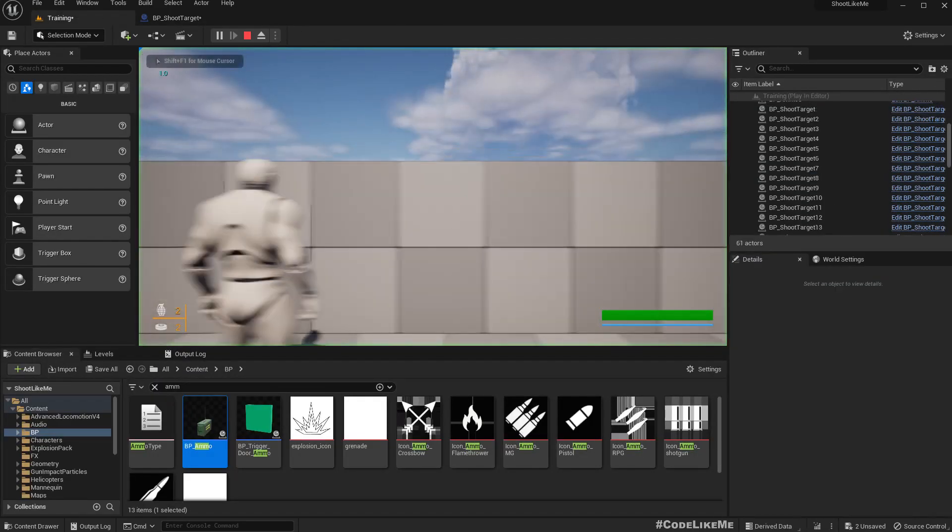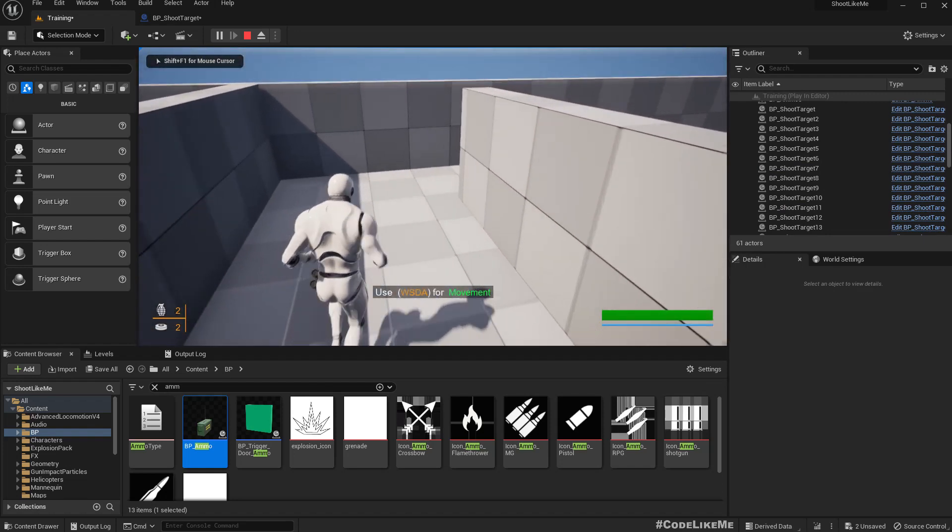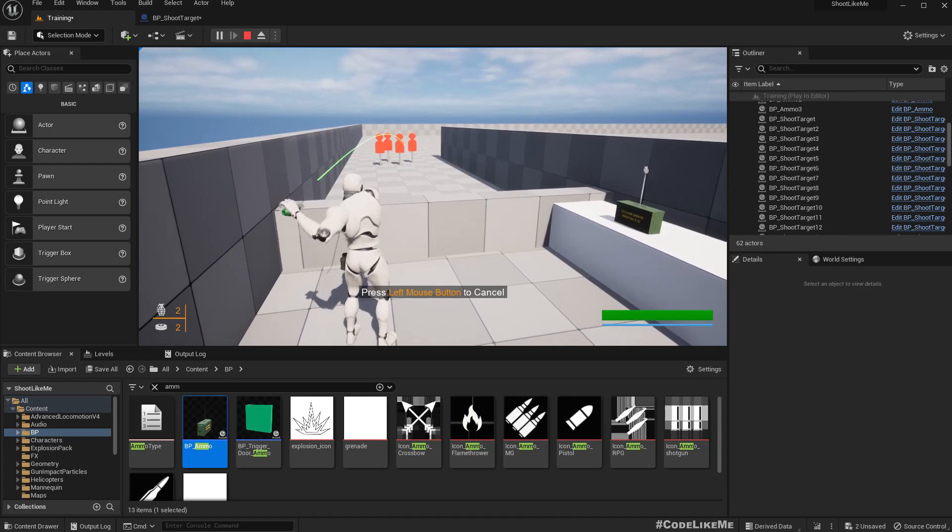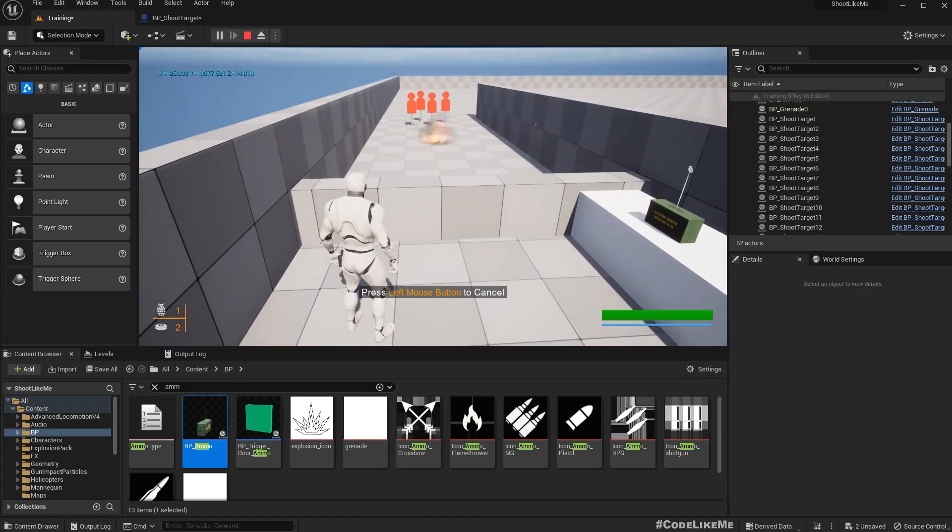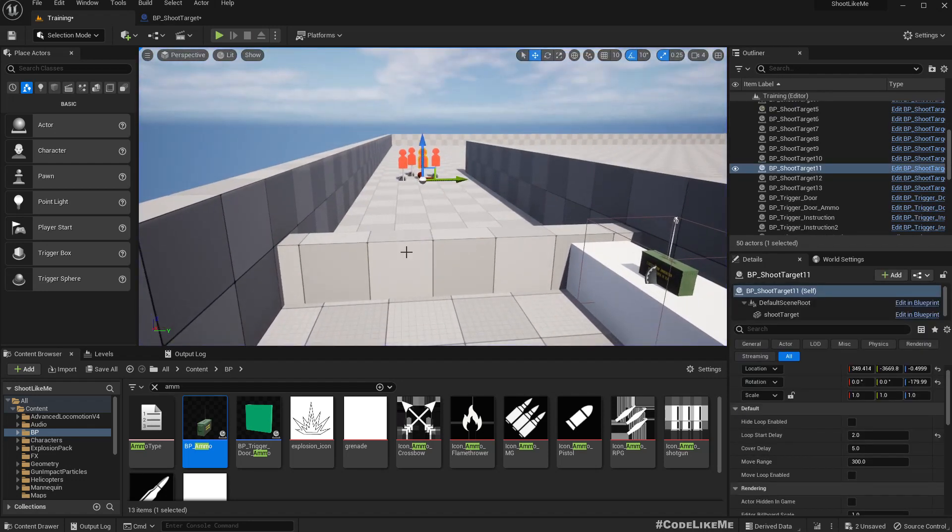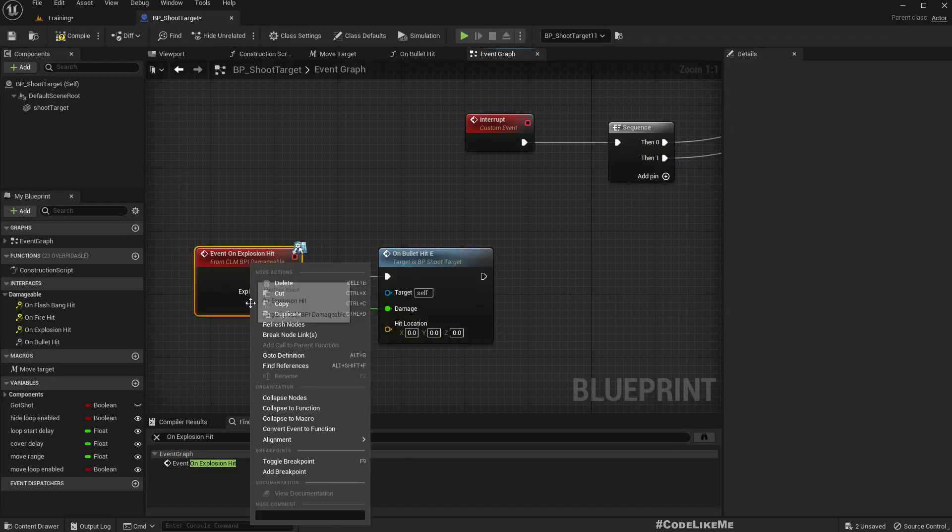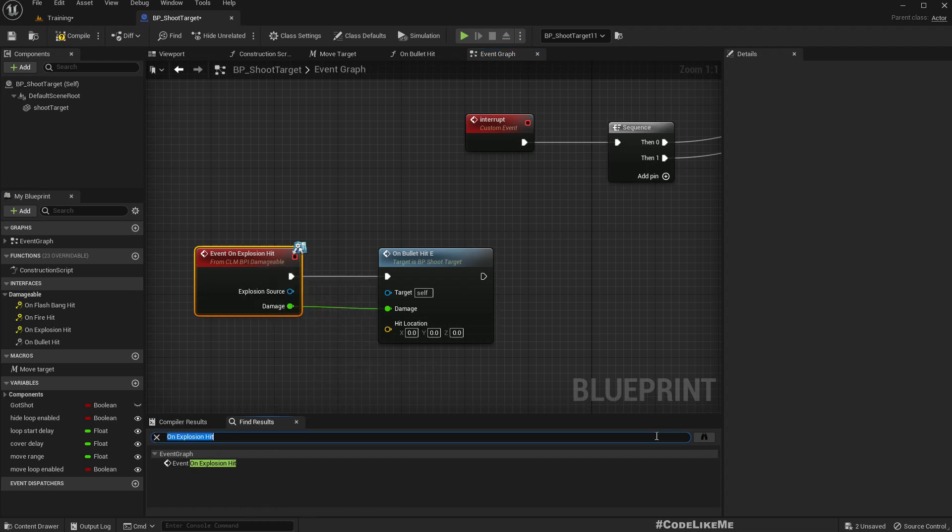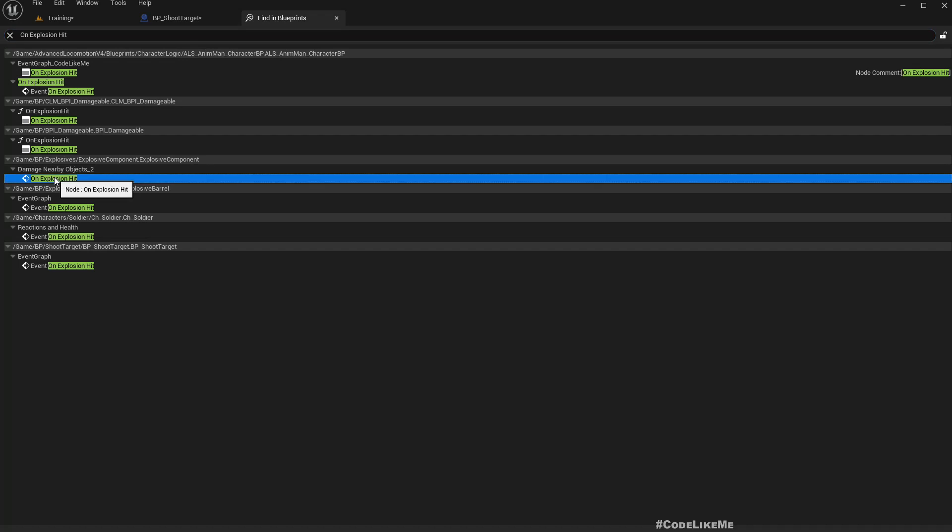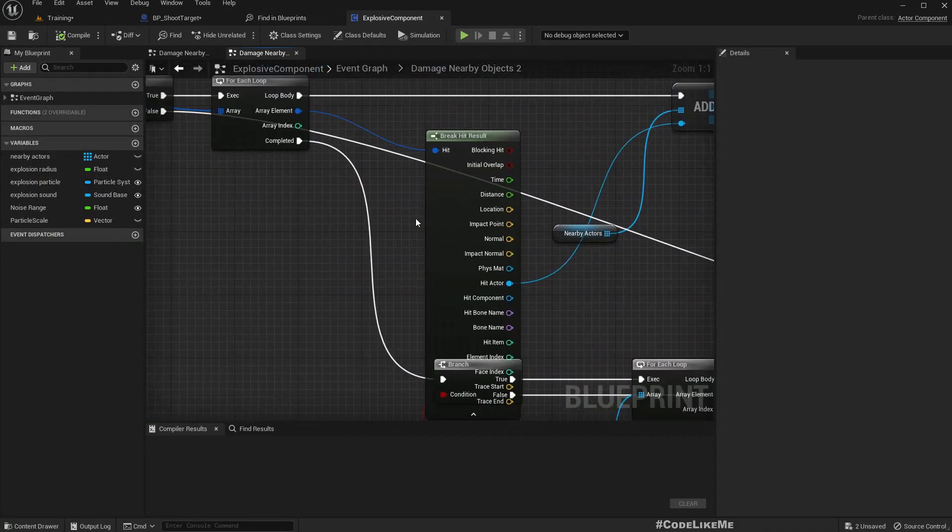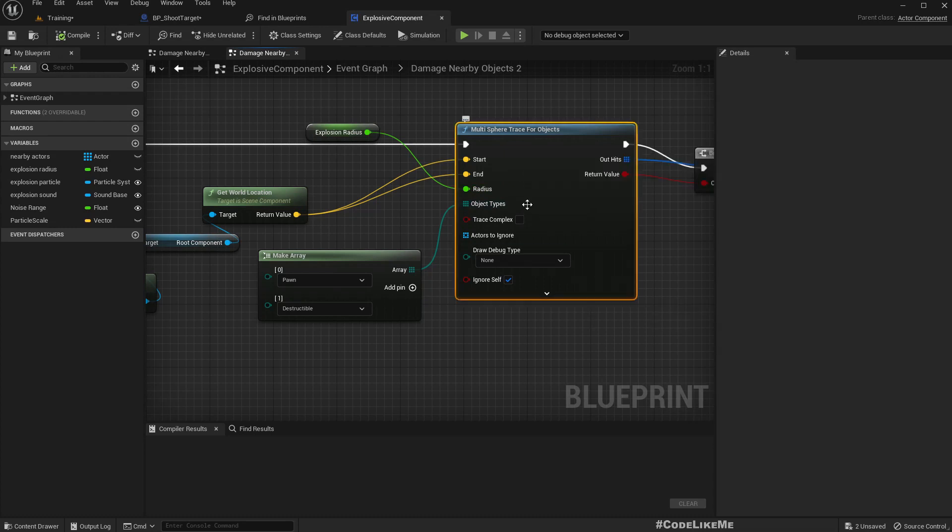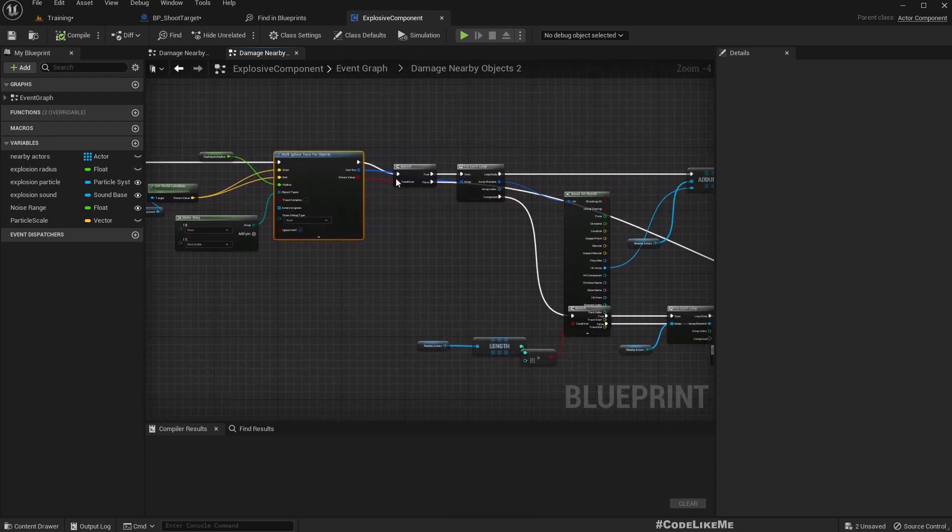Now let's see. I already have a grenade. Nothing happened, I think this is not being called. Let's go to the implementation of this function. It's in explosive component and we are doing a trace as I remember. This multi-sphere trace is how we detect the surrounding enemies, things that react to explosions.